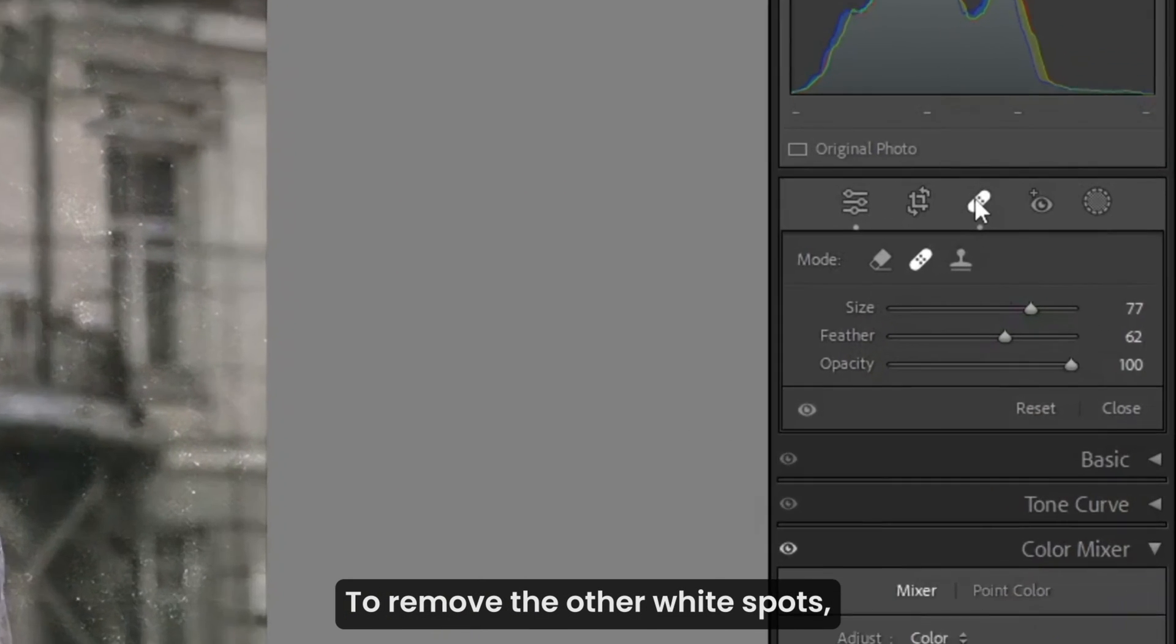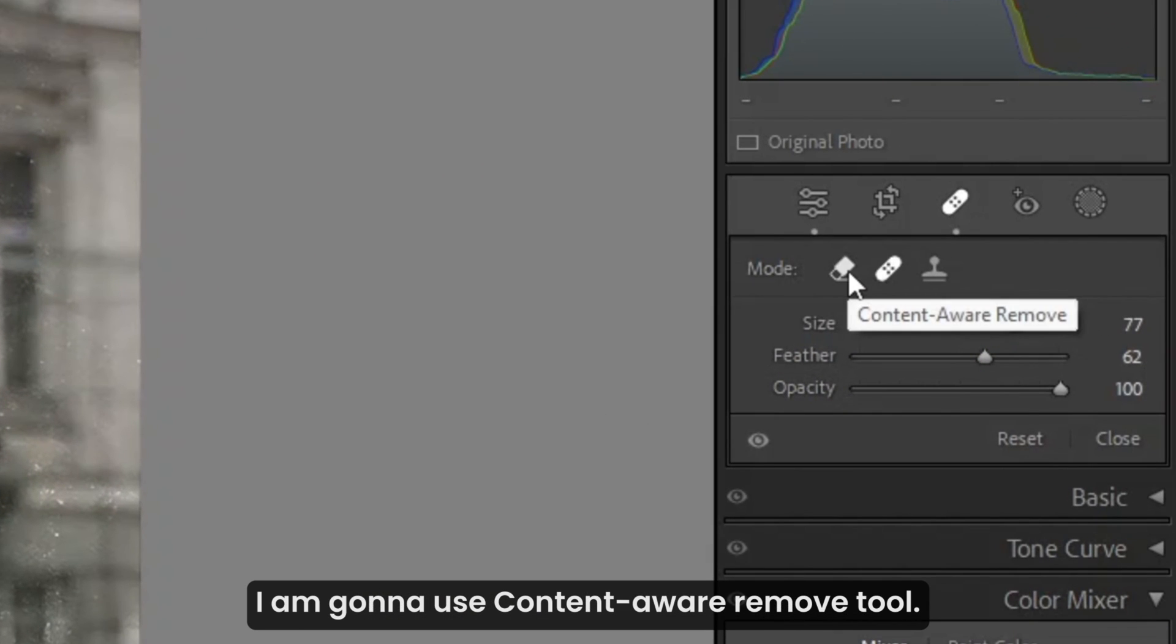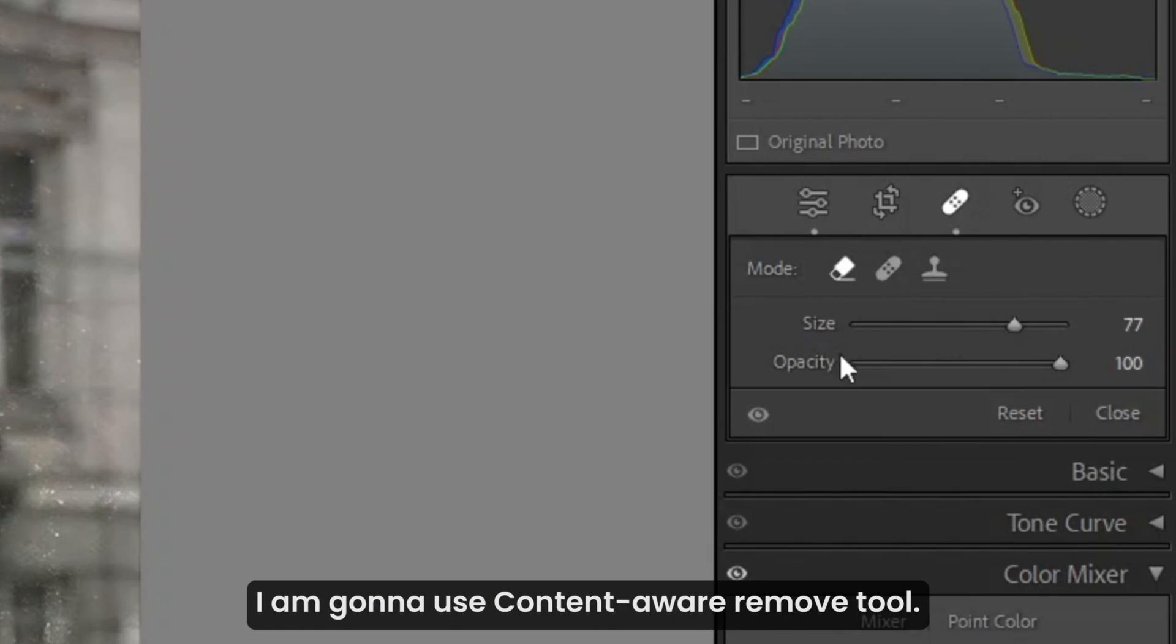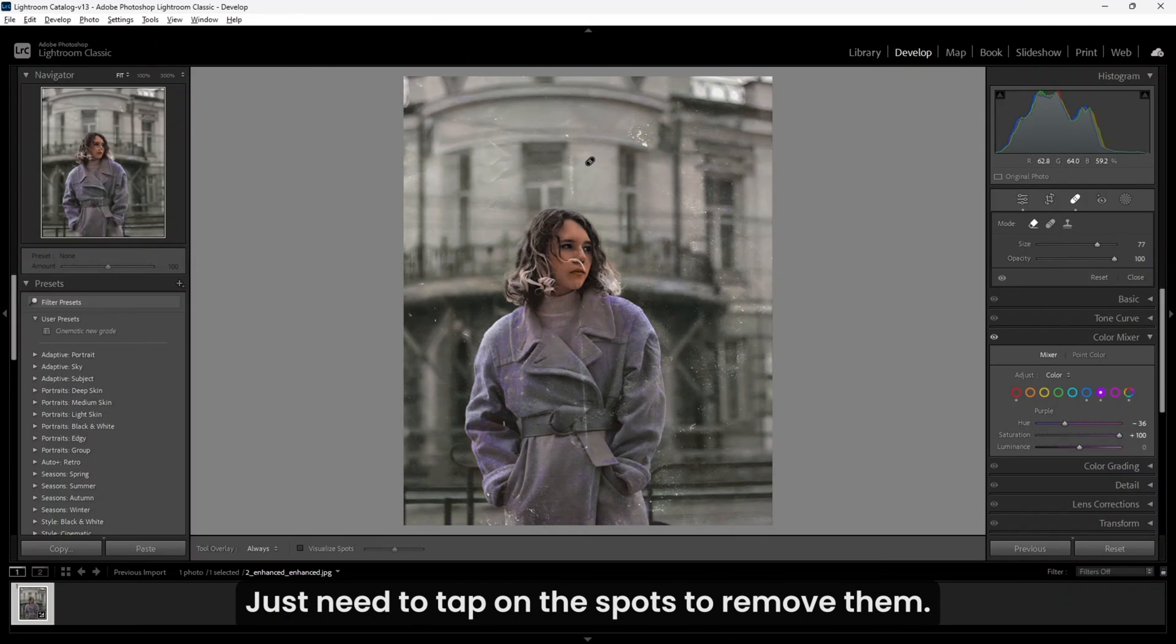To remove the other white spots, I'm going to use the Content-Aware Remove tool. Just need to tap on the spots to remove them.